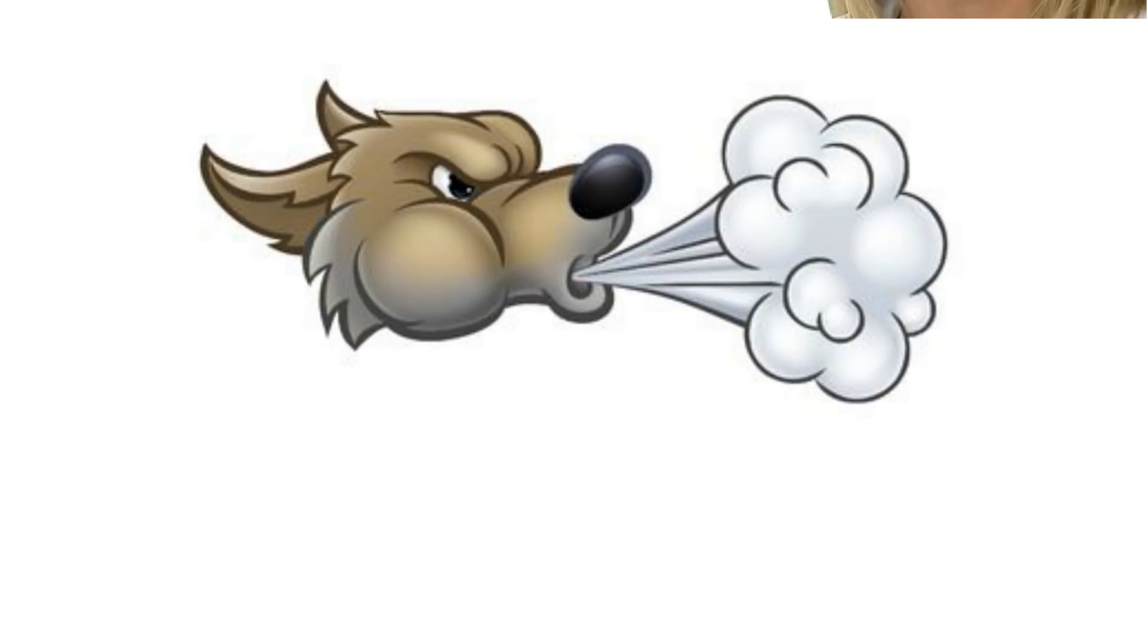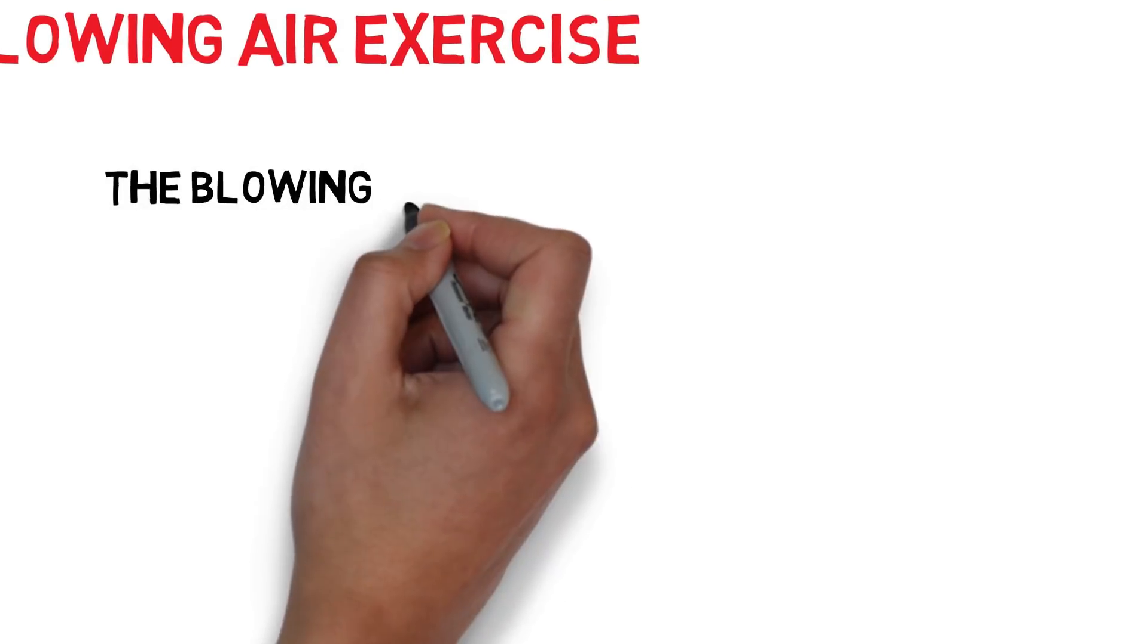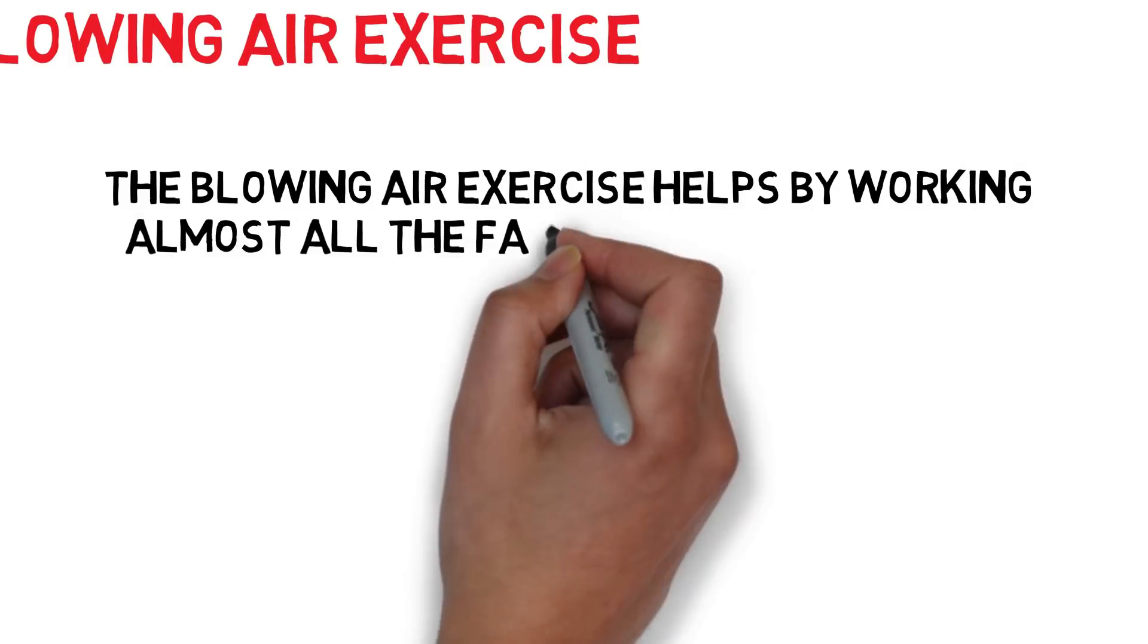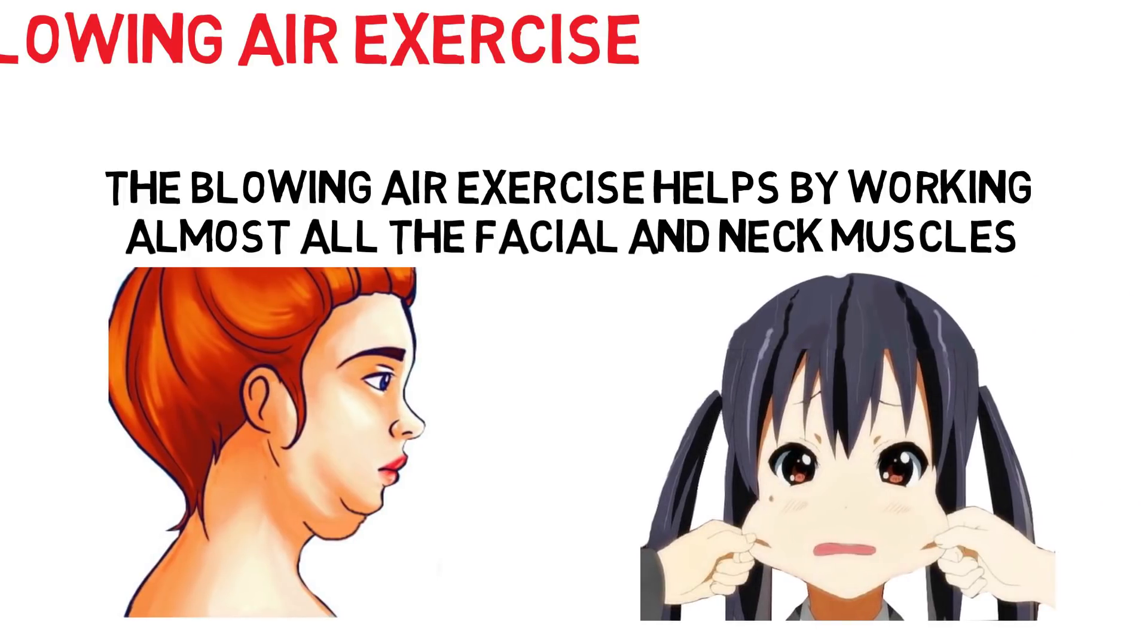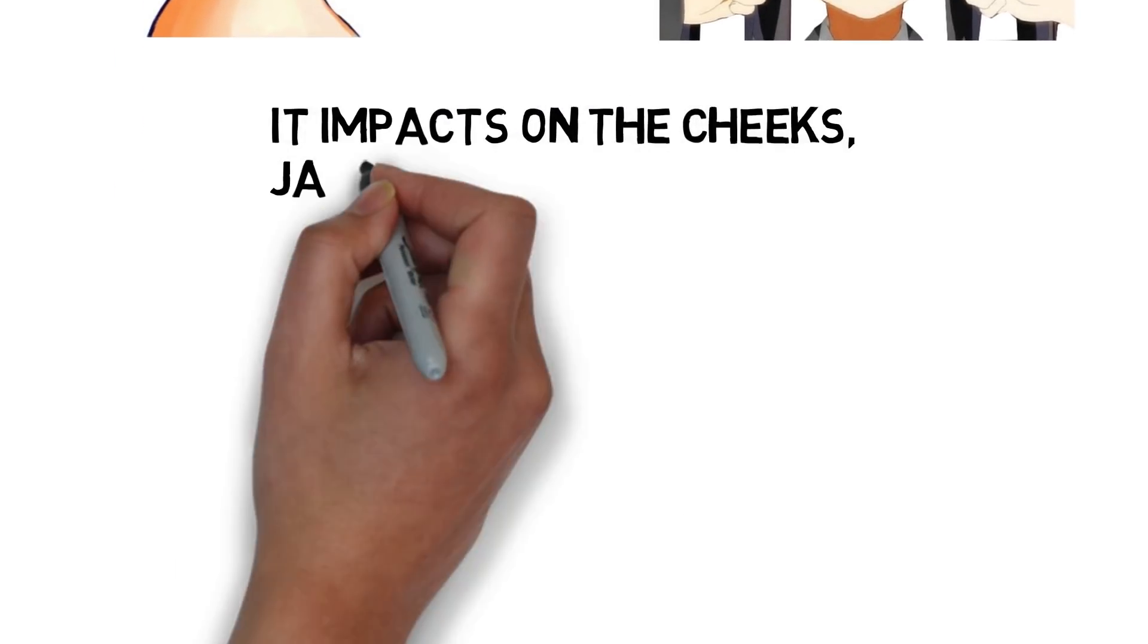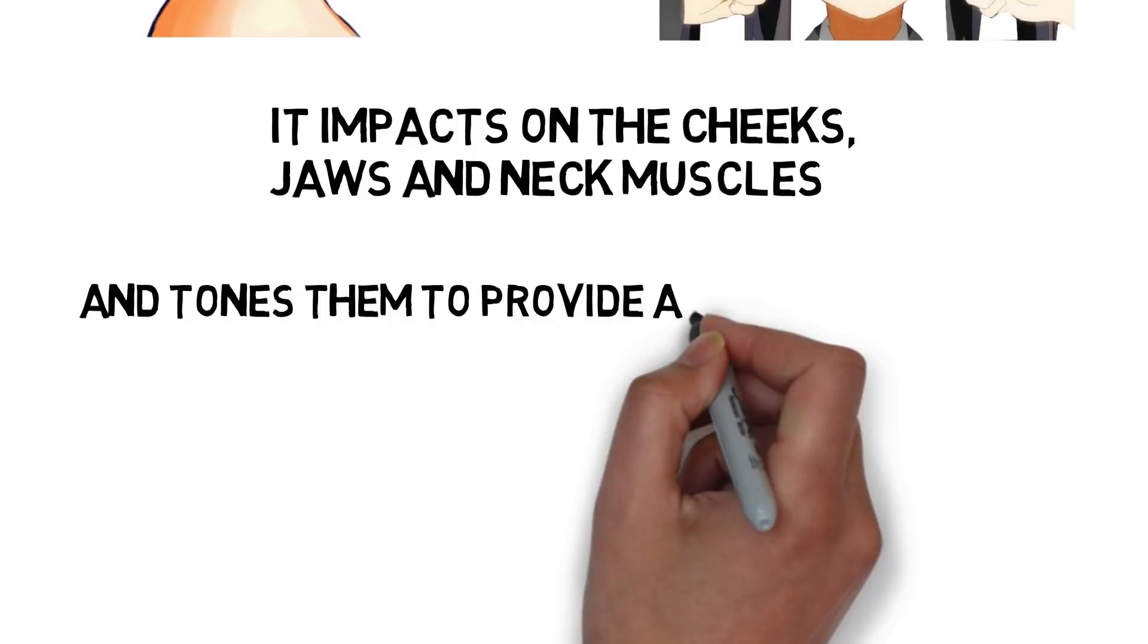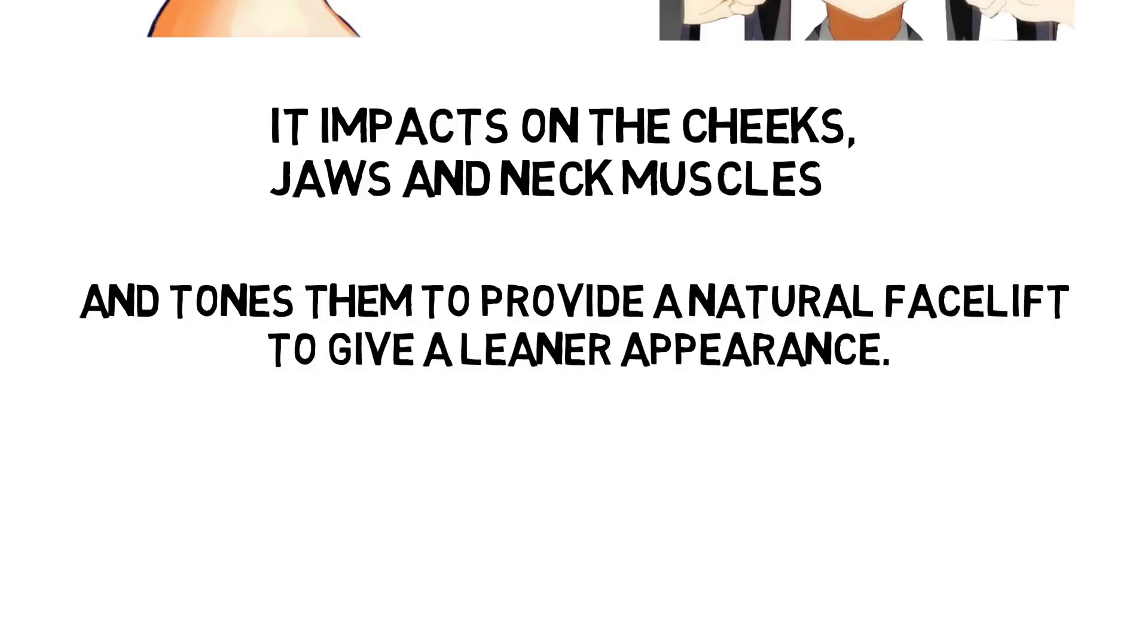3. Blowing Air Exercise. The Blowing Air exercise helps by working almost all the facial and neck muscles, and it is one of the effective face exercises to reduce a double chin and getting rid of chubby cheeks. It impacts on the cheeks, jaws, and neck muscles, intones them to provide a natural facelift to give a leaner appearance.